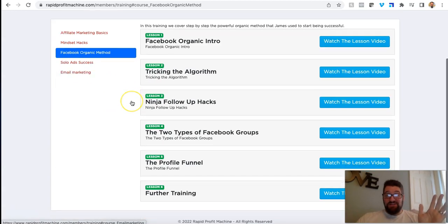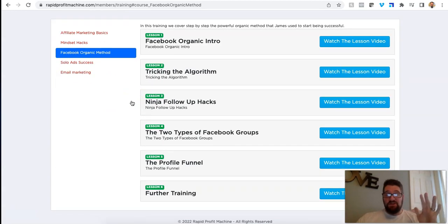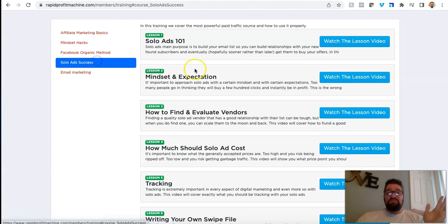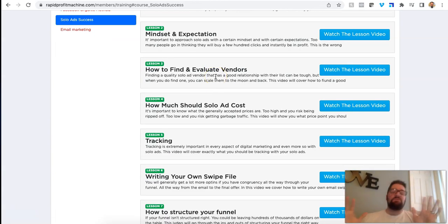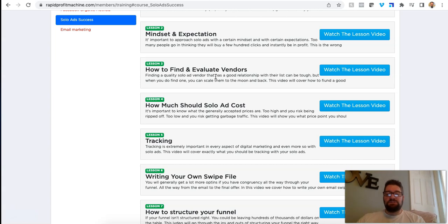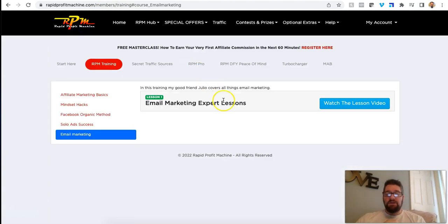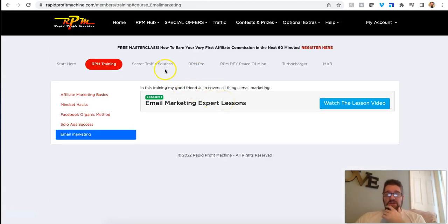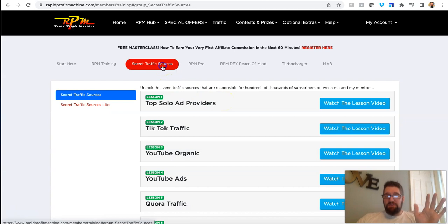There's Facebook organic training. If you don't want to spend money on advertising in the beginning, you can keep this free. He talks about how to do this. Then he talks about solo ads. If you want to use solo ads, this is the most information I've ever seen for free. This is stuff I paid hundreds and hundreds, if not thousands of dollars for over the years. Email marketing. There's an email marketing lesson in here.